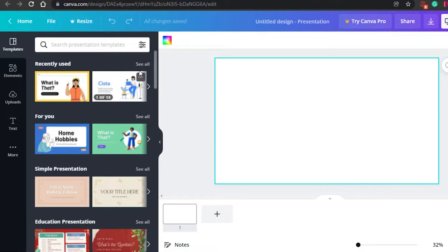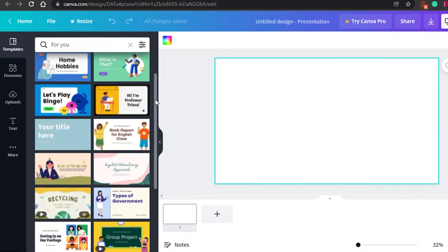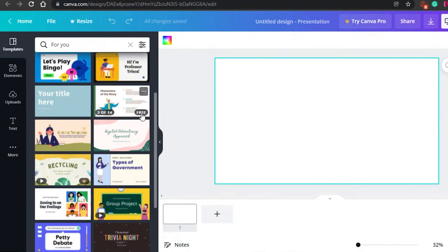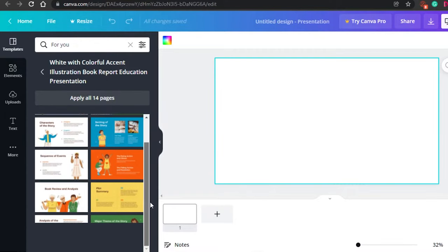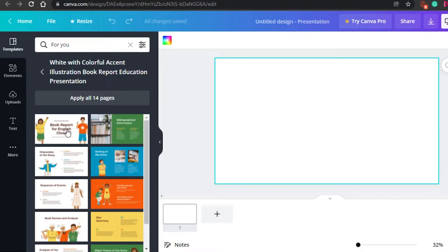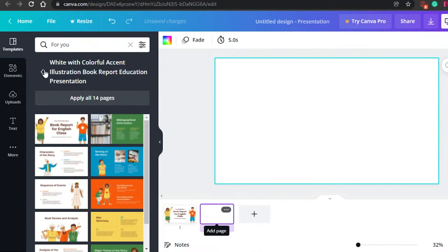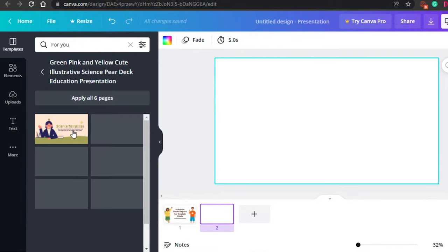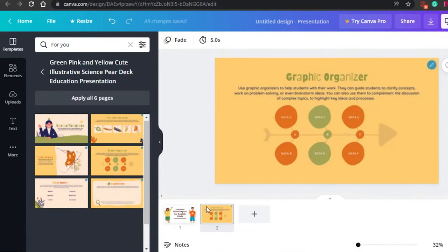Let me choose a template. If I click 'See All,' I can check out all the different templates — for example, this one has 14 pages and it's free. I'll click on it to apply it. The good thing is you can add one page from each template. For example, after adding a page, you click the plus icon to add a new page, then go back and select a different template and add a page from there. It's super easy.